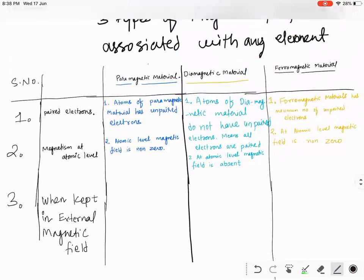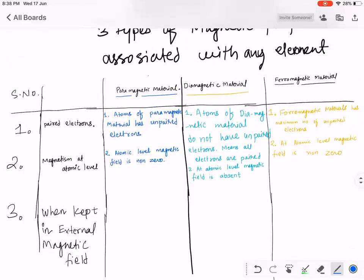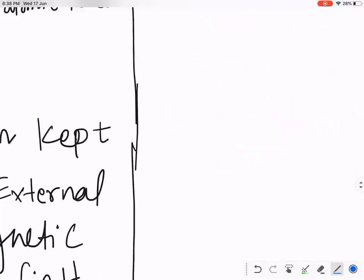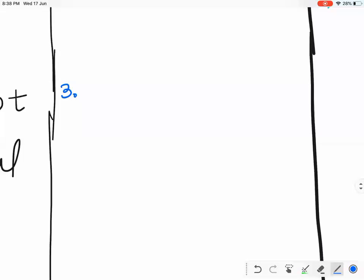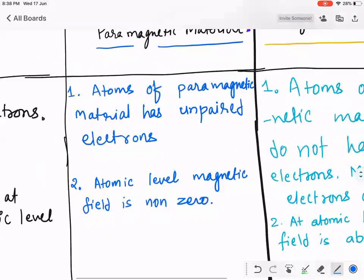Suppose you have some paramagnetic material and you place it in an external magnetic field. What will you observe? Will paramagnetic material get attracted towards the external magnet or not? Yes — it attracts.